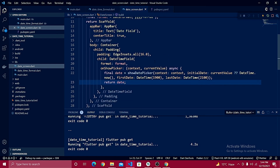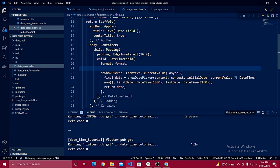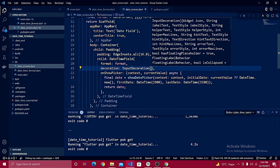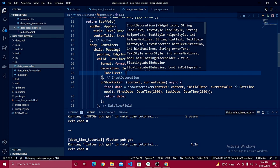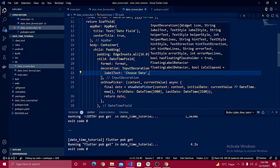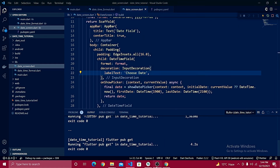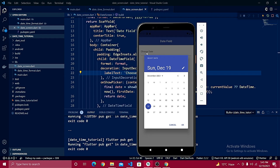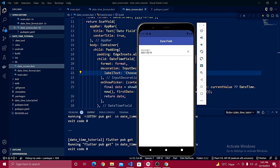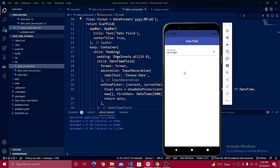To improve the UI, add a `decoration` property to the `DateTimeField` using `InputDecoration`. This package provides a lot of flexibility. Add a `labelText` of 'Choose Date'. After a hot reload, the label appears, and when you select a date and press OK, it floats up and shows the result in the text field.